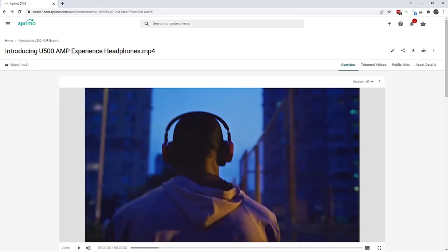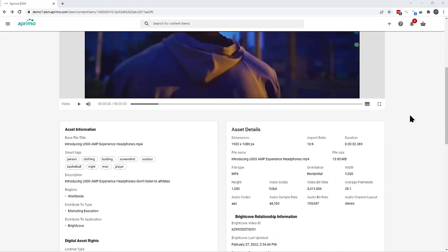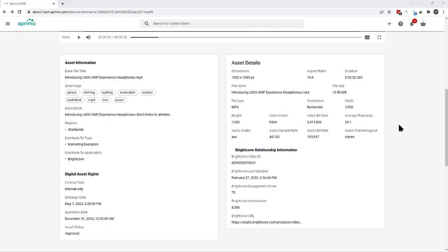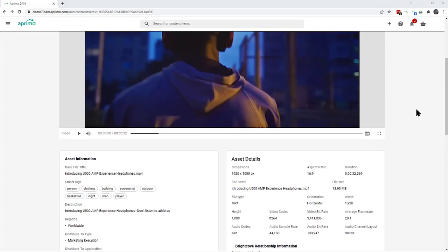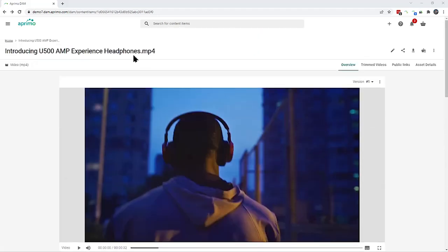And then fast forward, additional metrics can be sent from Brightcove or any downstream application back to Aprimo. Like in this case, the calculated engagement score and impression data is surfaced here, providing the content owner a single place to get all their critical usage information.